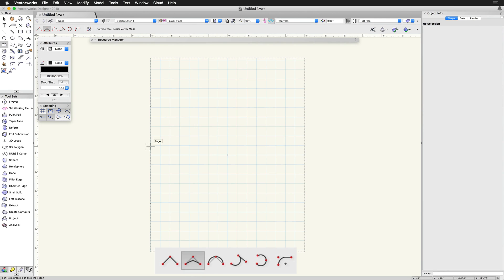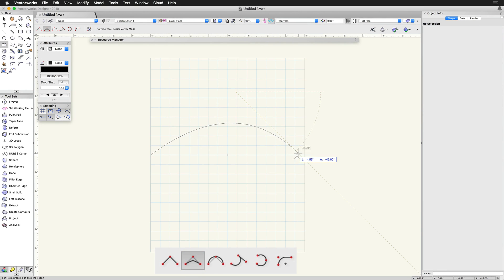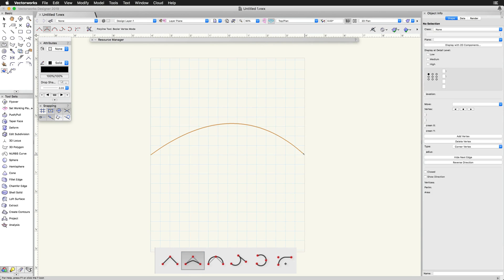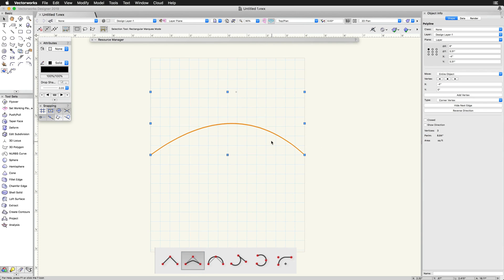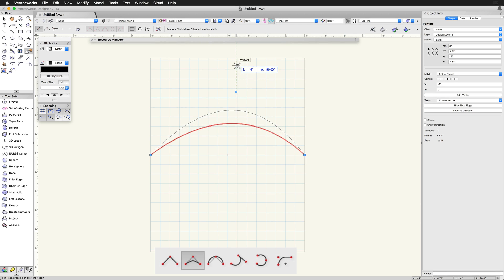The next mode is Bezier Vertex mode. This creates segments with curves pulled towards, but not touching, the control points.